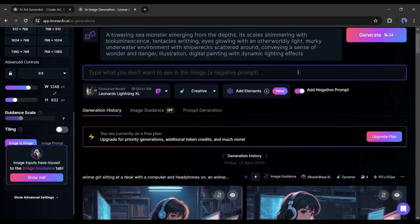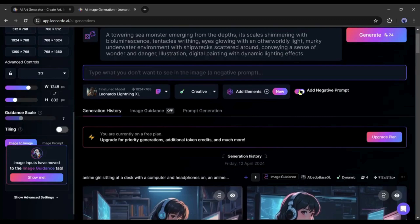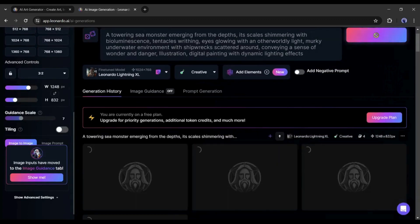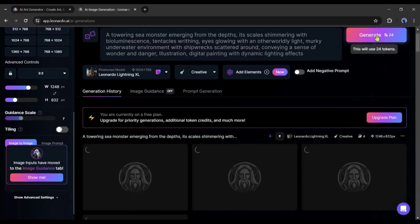Select cinematic from here. Next, you can add elements from here if you want. If you want to add some negative prompts, you can add them from here. All right. After all this is set, hit the generate button. Leonardo AI will take some time to generate the images.